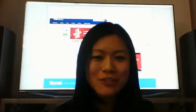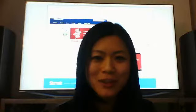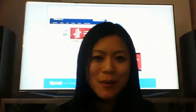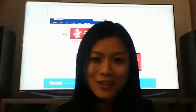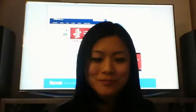Hi everyone, my name is Jennifer Chen and I'm here to talk to you today about the Seismic platform for Capital One.